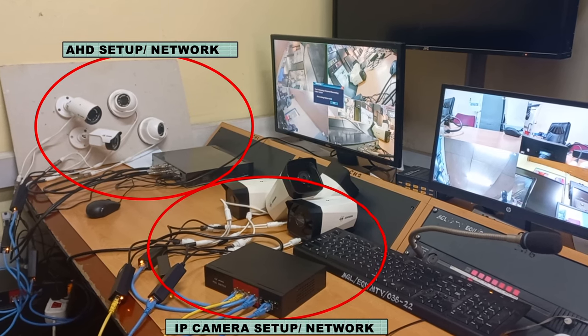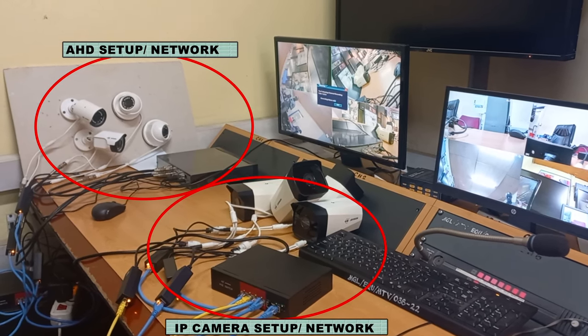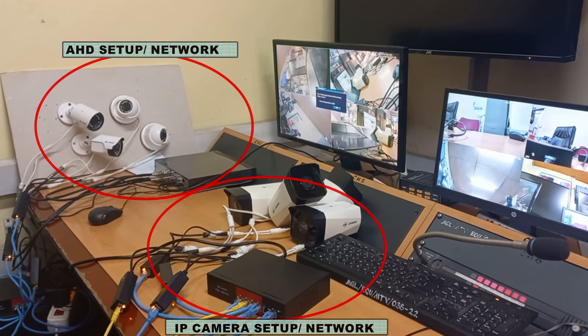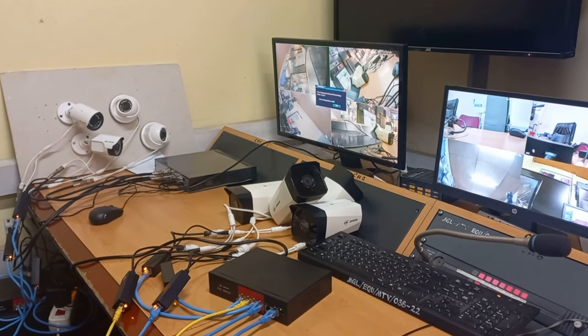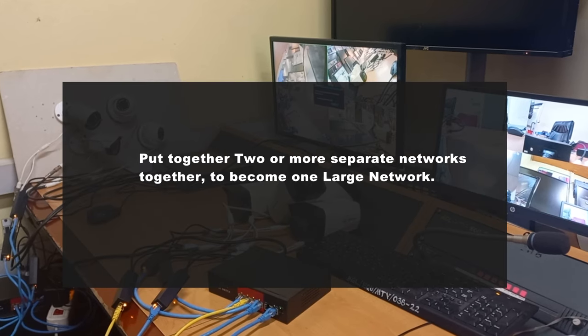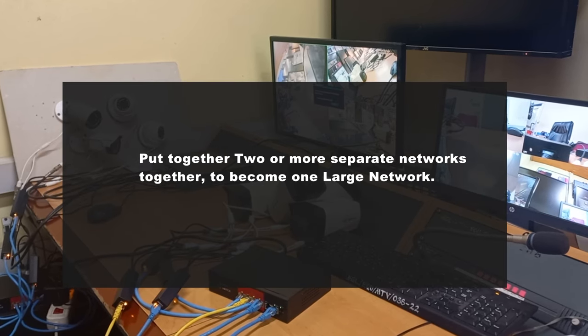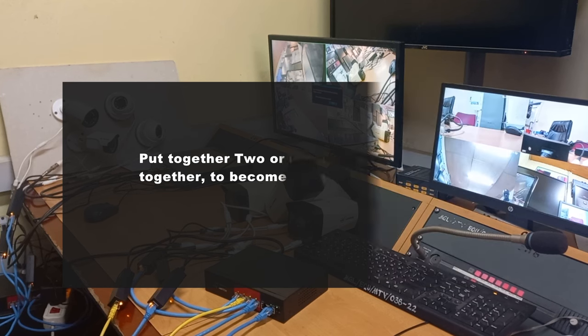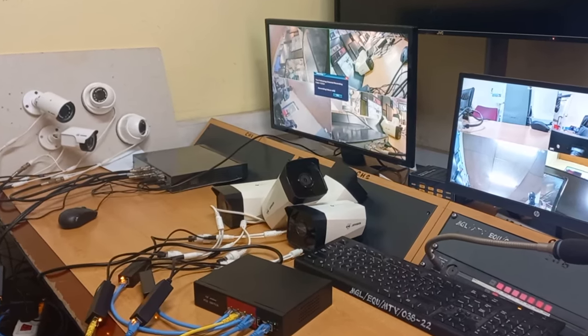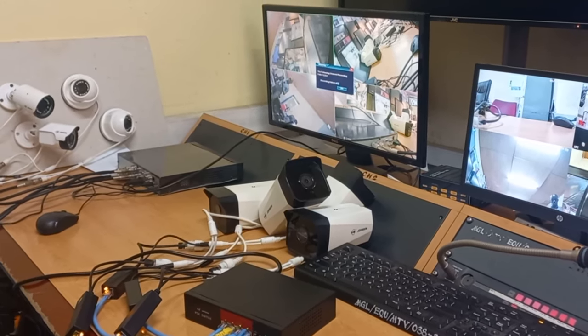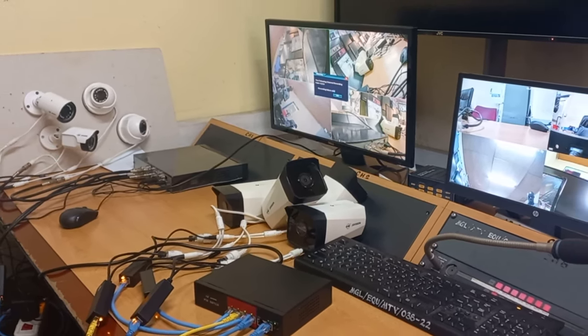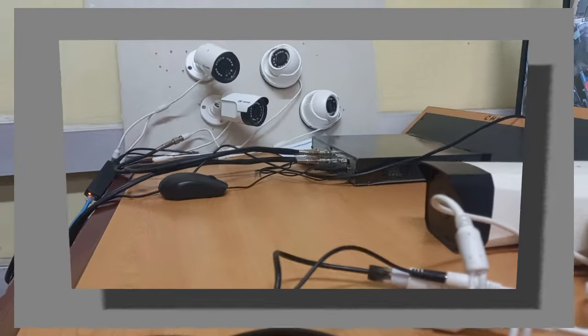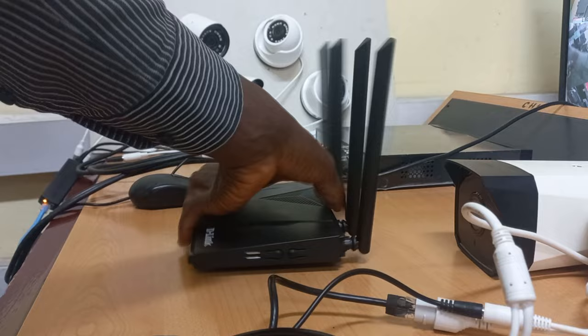Our target in this video is to put these separate networks together as one large network. The process I'm about to show works for any number of networks that you wish to put together, but I will use these two networks for the demonstration. Here is my router.